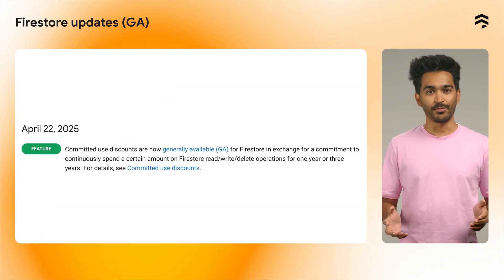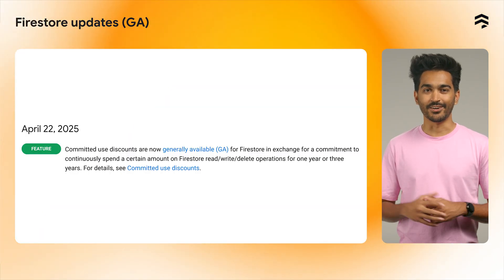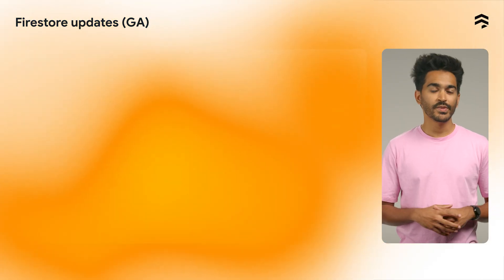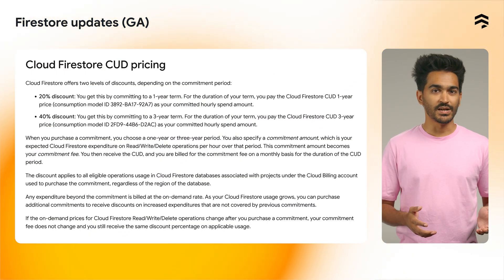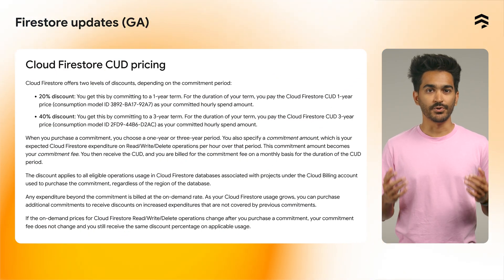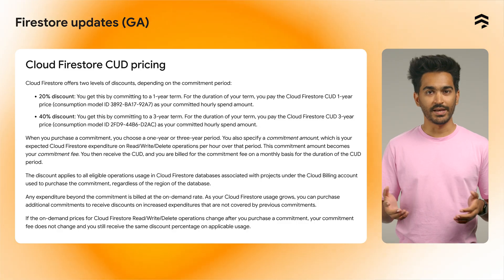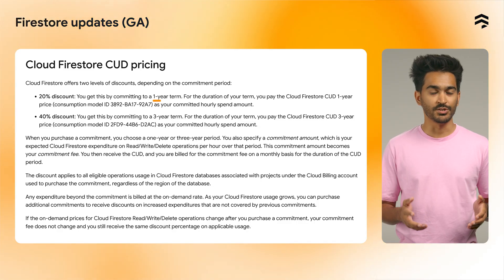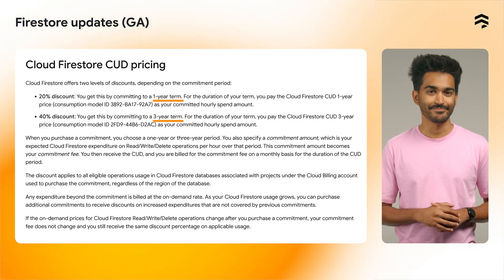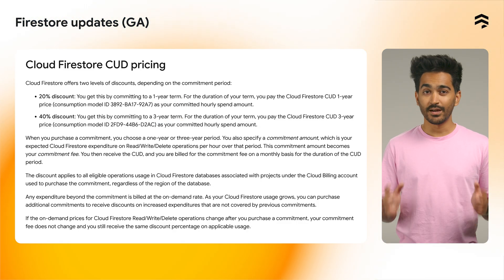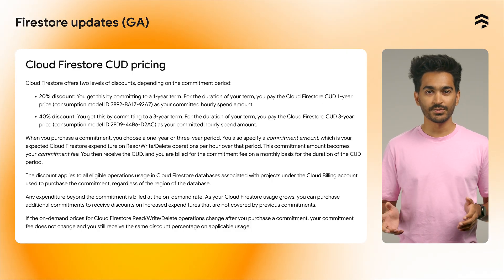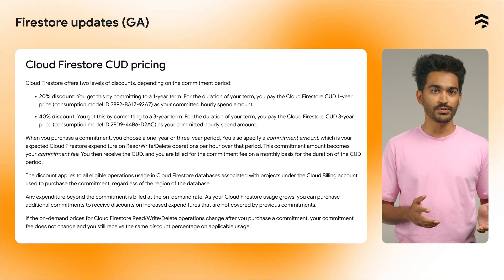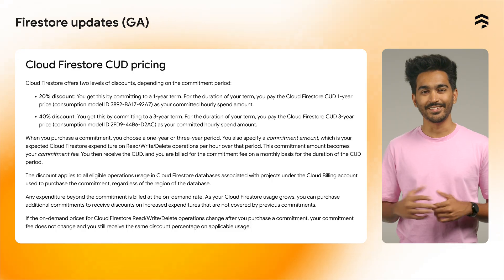Another feature that went GA is committed use discounts, or CUDs. CUDs provide discounted prices in exchange for your commitment to continuously spend a certain amount on Firestore operations for one year or three years. They are ideal when your spending on Firestore operations involves a predictable minimum that you can commit to for at least a year.